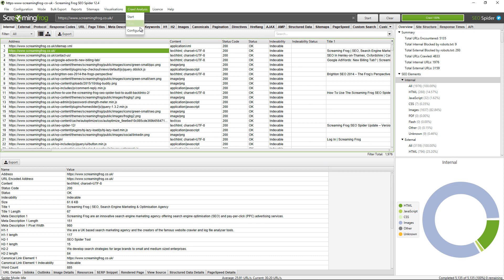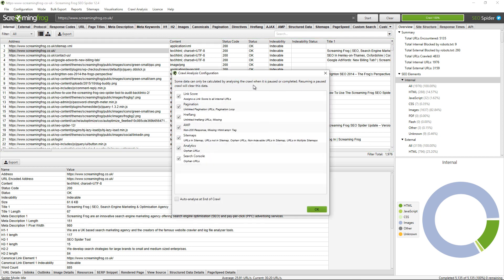If you click on configure, you can see the items that require crawl analysis at the end of the crawl. So link score, some filters under pagination, hreflang, amps, sitemaps, and orphan URLs for analytics and search console.